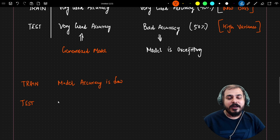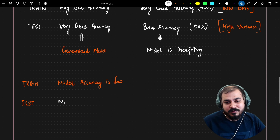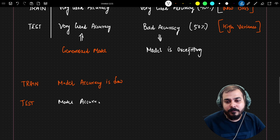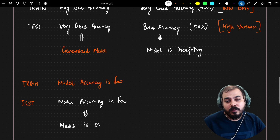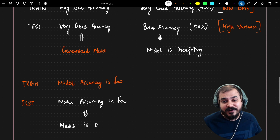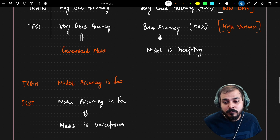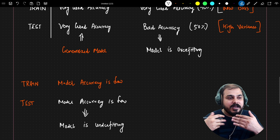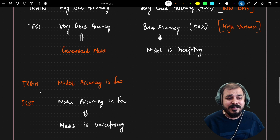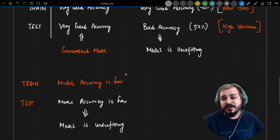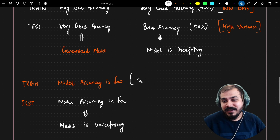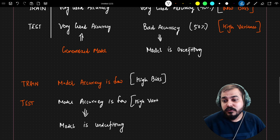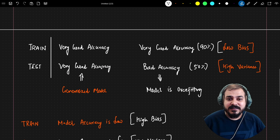Now let's consider one more scenario: with respect to my training data, my model accuracy is low. And obviously if my training accuracy is low, then the model accuracy for test data will also be low. In this scenario I can say my model is underfitting. This basically conveys that my model is not even trained well with the training data, so it obviously won't perform well on test data either.